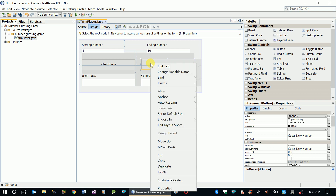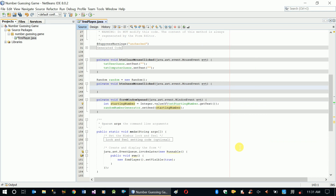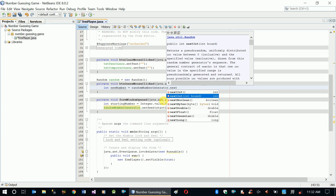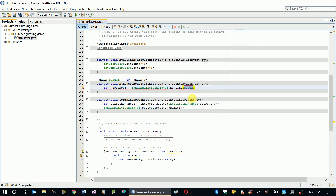Now for guess new number let's go to the mouse click event. What we are going to do here is generate a random number - int newNumber being generated. We are going to use randomNumberGenerator dot nextInt. We are going to generate an integer value using nextInt with a parameter bound. Bound means we are providing the random number generator a range of values, starting from the seed to the bound.